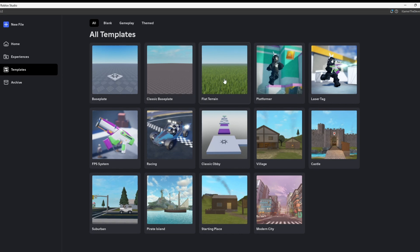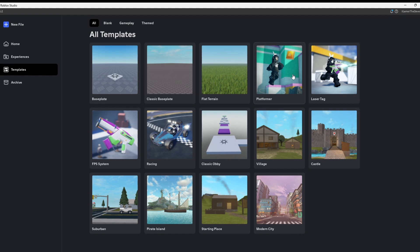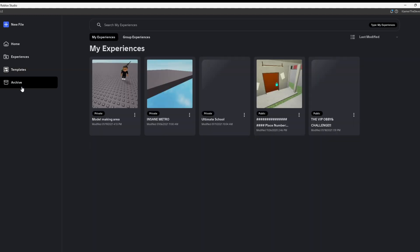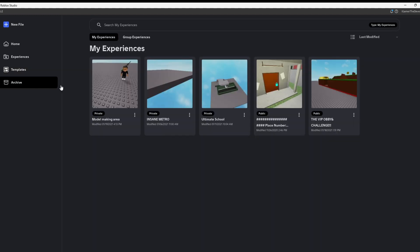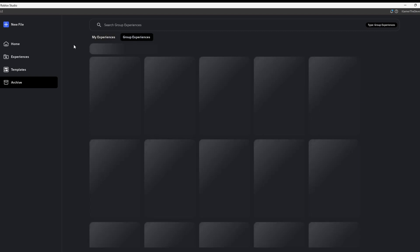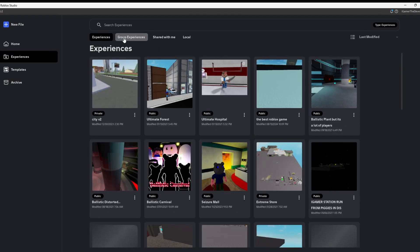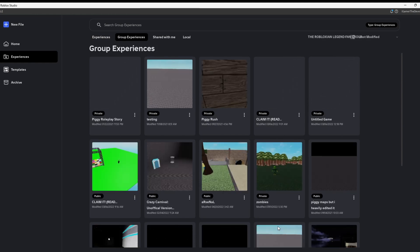Yeah it's pretty cool. Let's take a look at templates now. They still got the same basic templates. They released three this year though, 2024: the Platformer, the Laser Attack FPS System, and I'm pretty sure they released the Racing this year too. And yeah it's pretty cool guys. In Archive, these are the games that you don't want to make no more. It's crazy they even got group experiences and stuff.